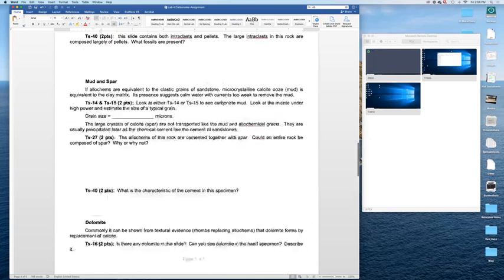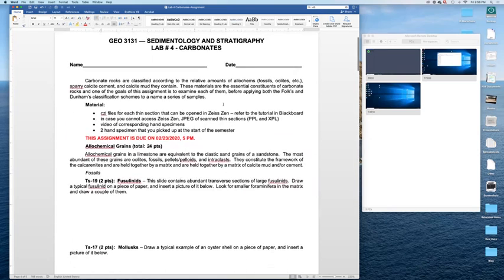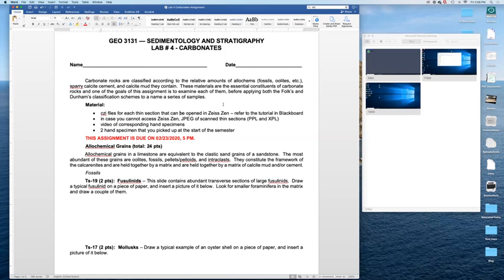Now how do you work with those thin sections? So there are two ways that you can work with those. If you are a PC user, you can use a freeware that is developed by Zeiss, that is called Zeiss Zen, and I will show you how to do that in a minute.